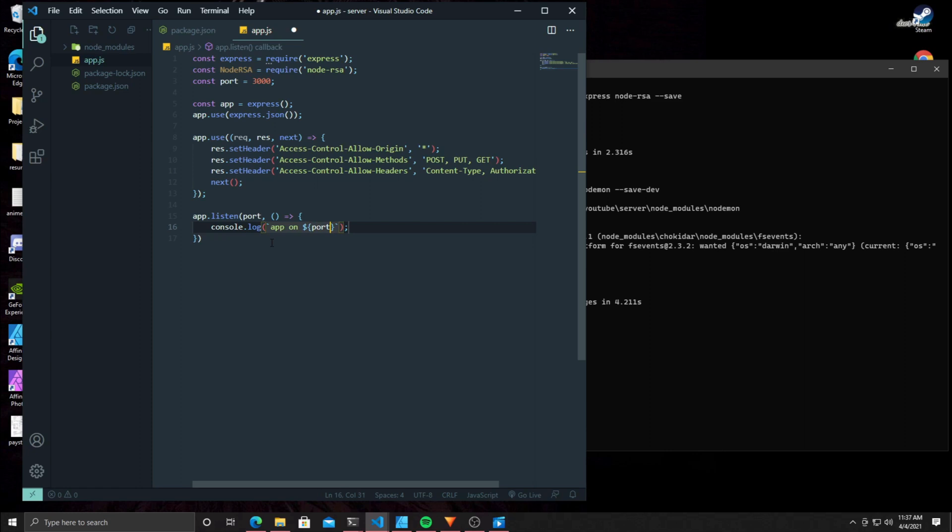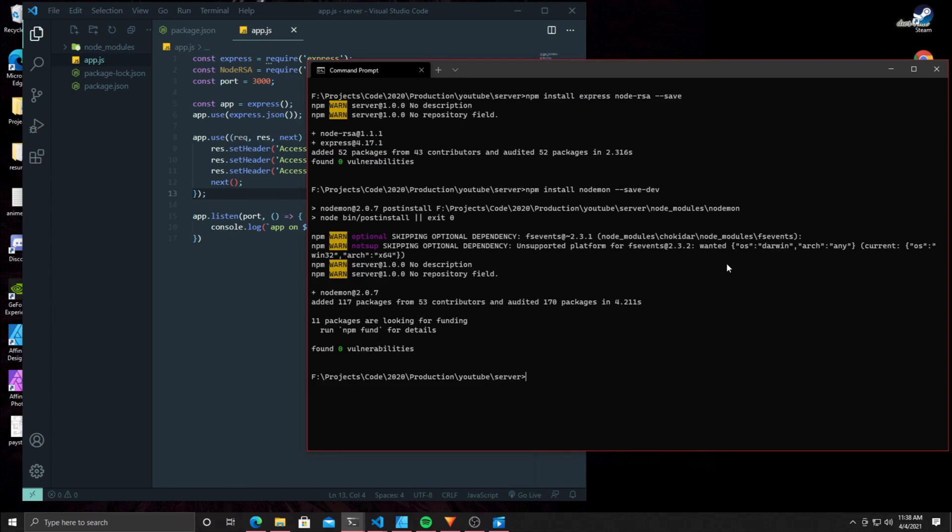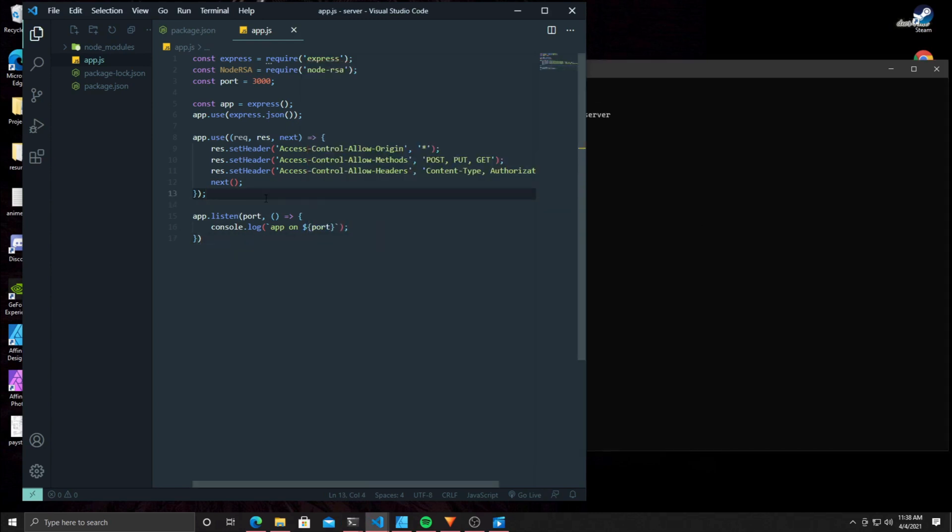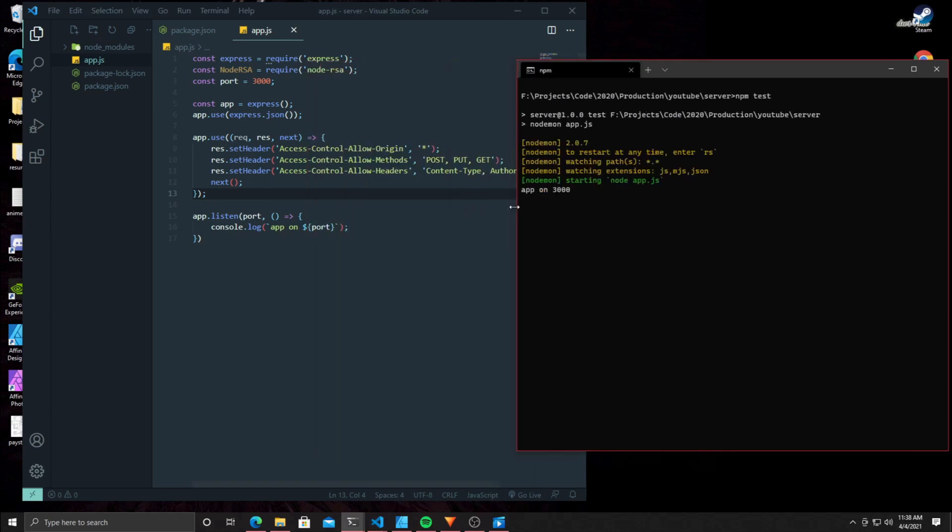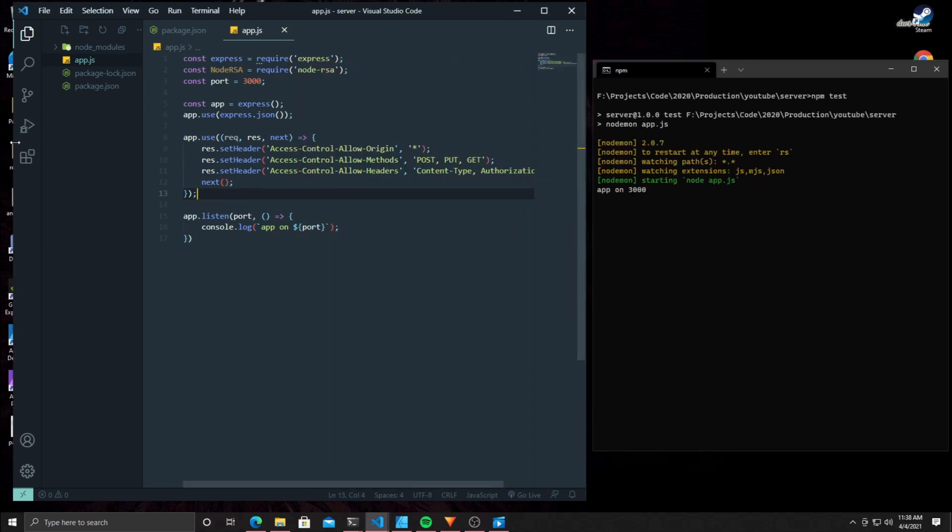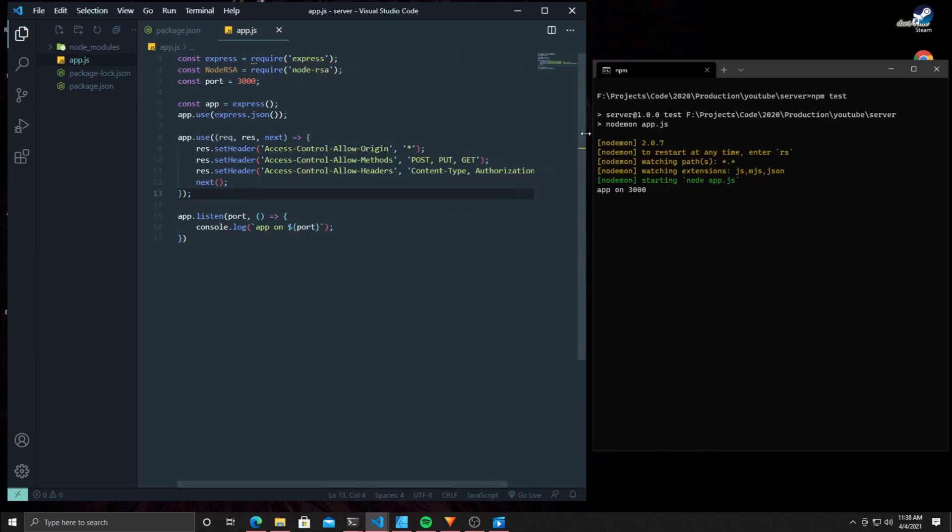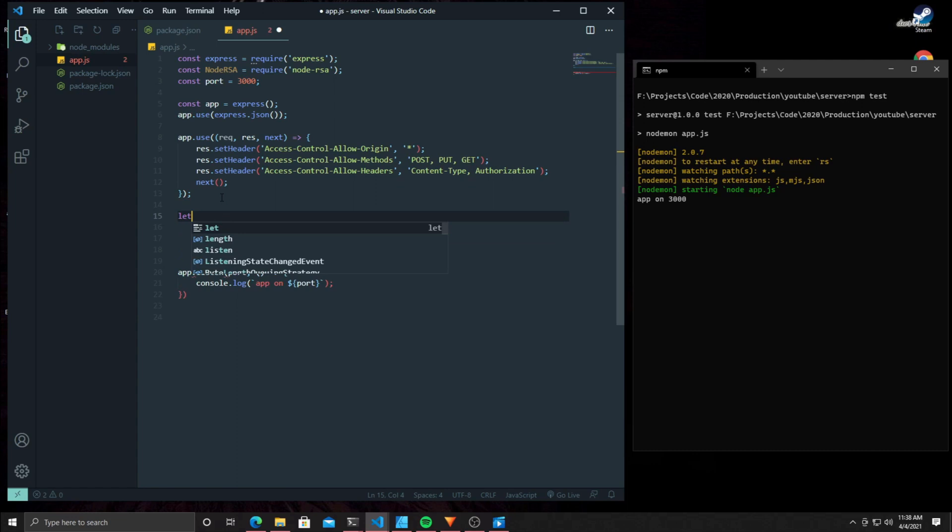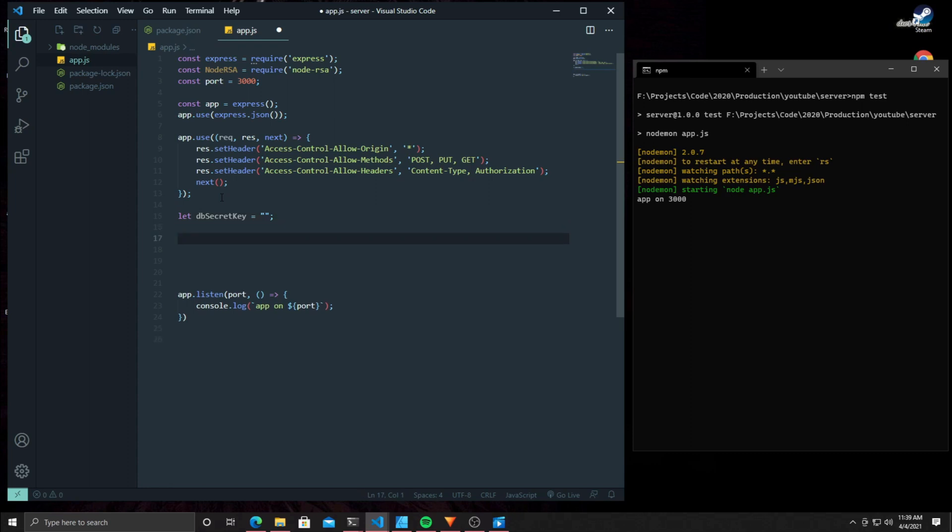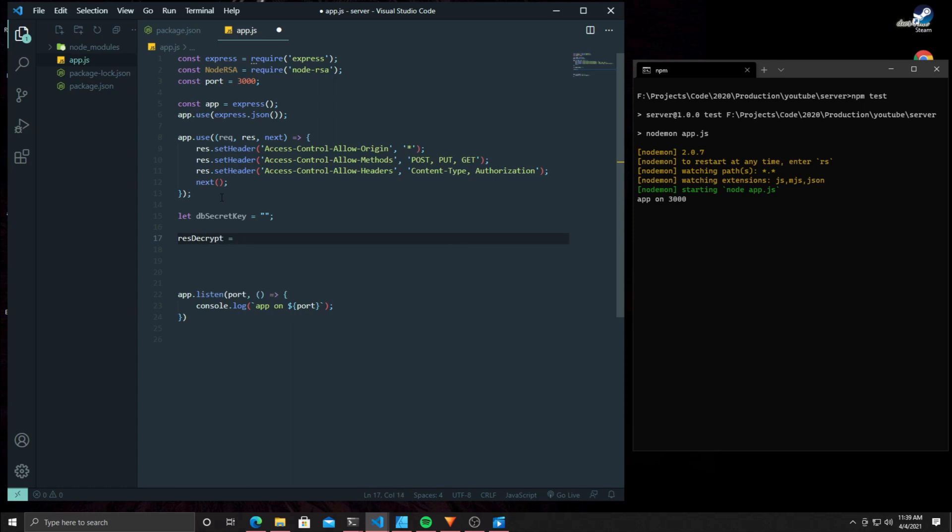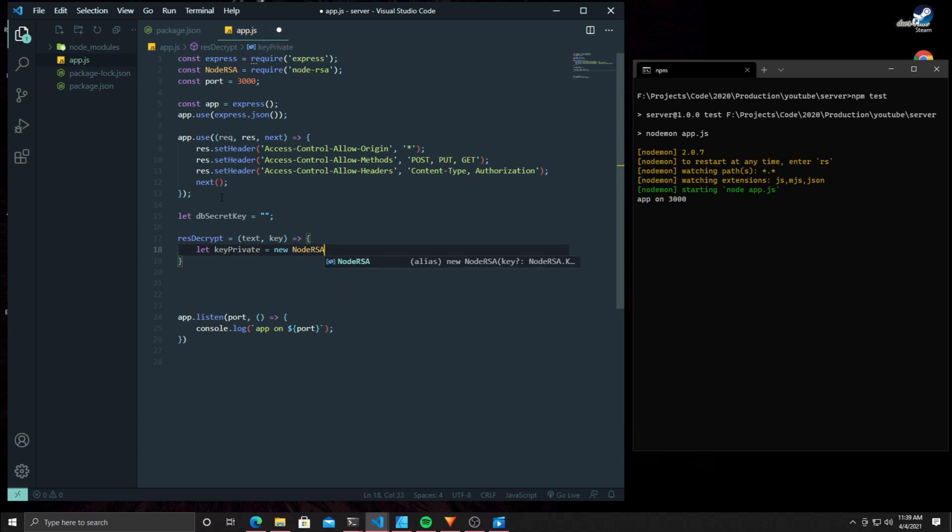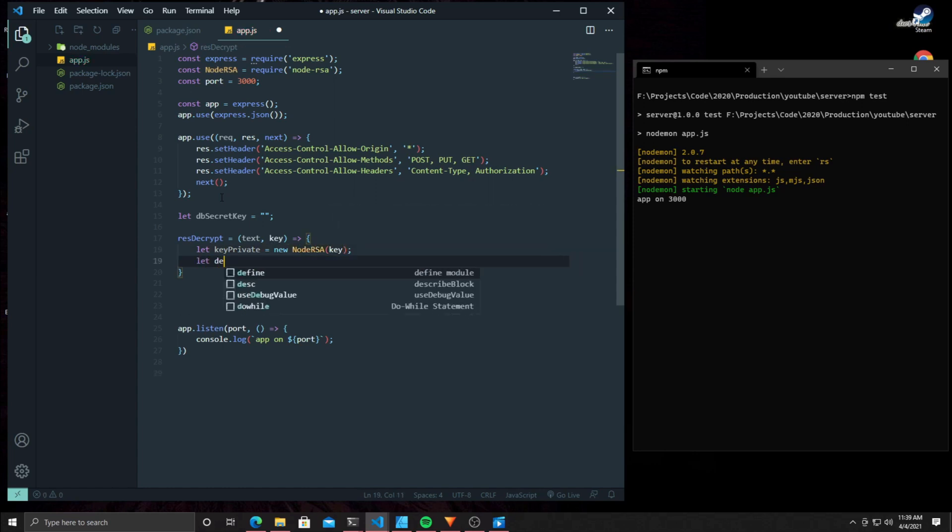Right here you're going to see me put an empty string. This is going to represent our database. This is where we're going to store our private key so we can use it for decrypting. This part right here is going to be used to decrypt your strings. Any string you get from the client, it's going to use this method to decrypt it using the secret key that we stored into the variable above.